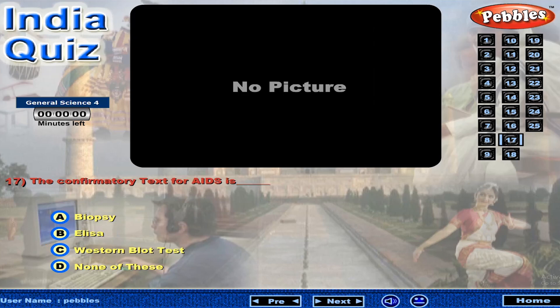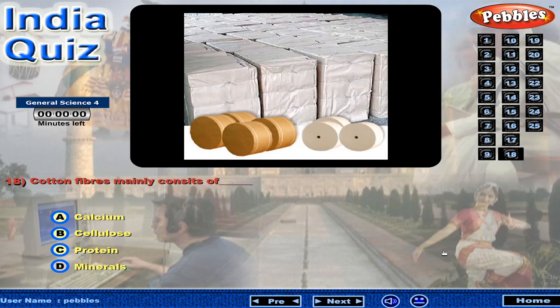The confirmatory test for eights is? Cotton fibers mainly consist of?